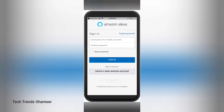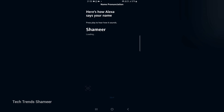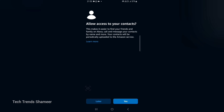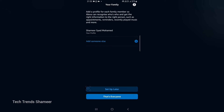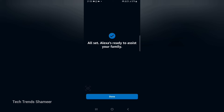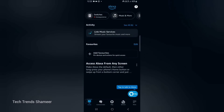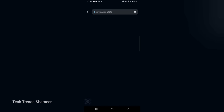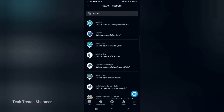Now we can set up the Amazon Alexa application. Download the Amazon Alexa app from the Play Store and log in. Click on the account holder name. Click Setup My Features, then click Later. For notifications also click Later, then click Setup Later. The profile is set up — click Done. Click on the More button and select Skills and Games. Search for Arduino and select the Arduino skill.